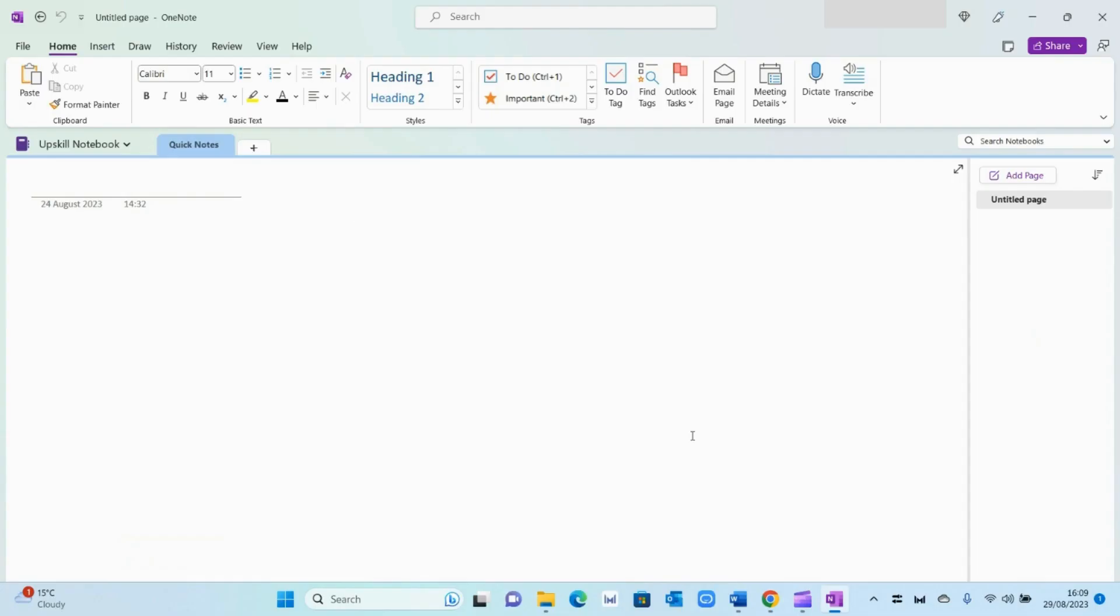Hi guys, in this video I'll be showing you the basics of OneNote and how to use it effectively. So let's get straight into it.